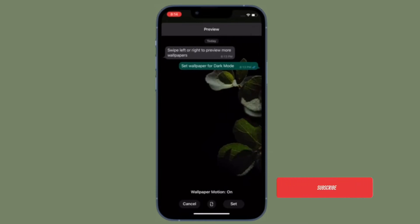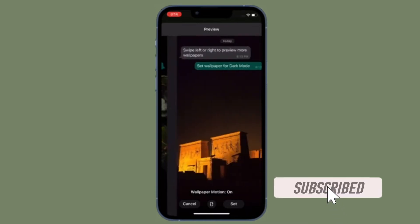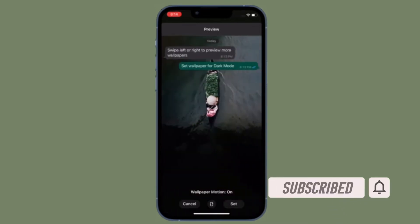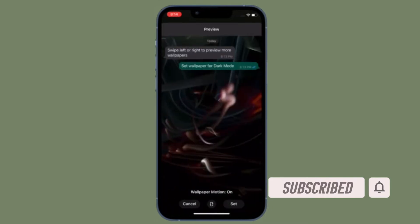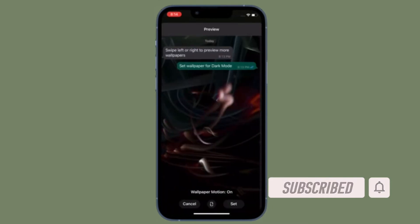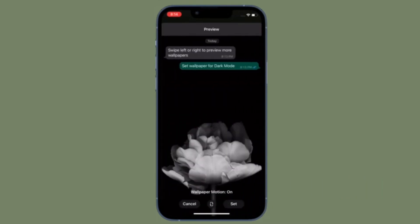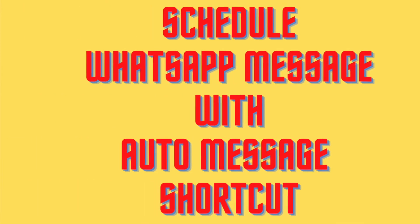Before getting started, make sure you have subscribed to our YouTube channel and hit the bell icon so that you won't miss any update from 360 Reader.